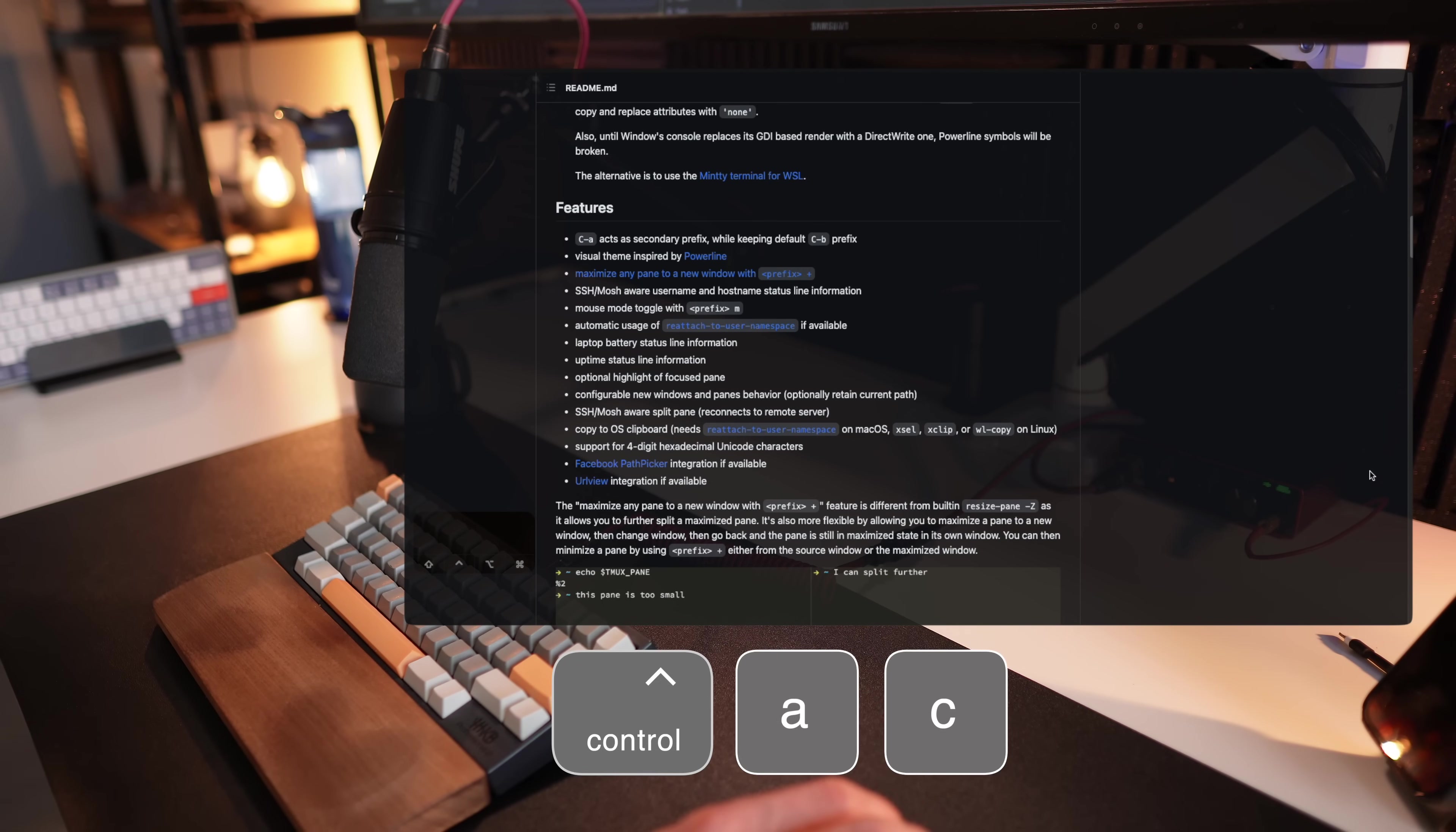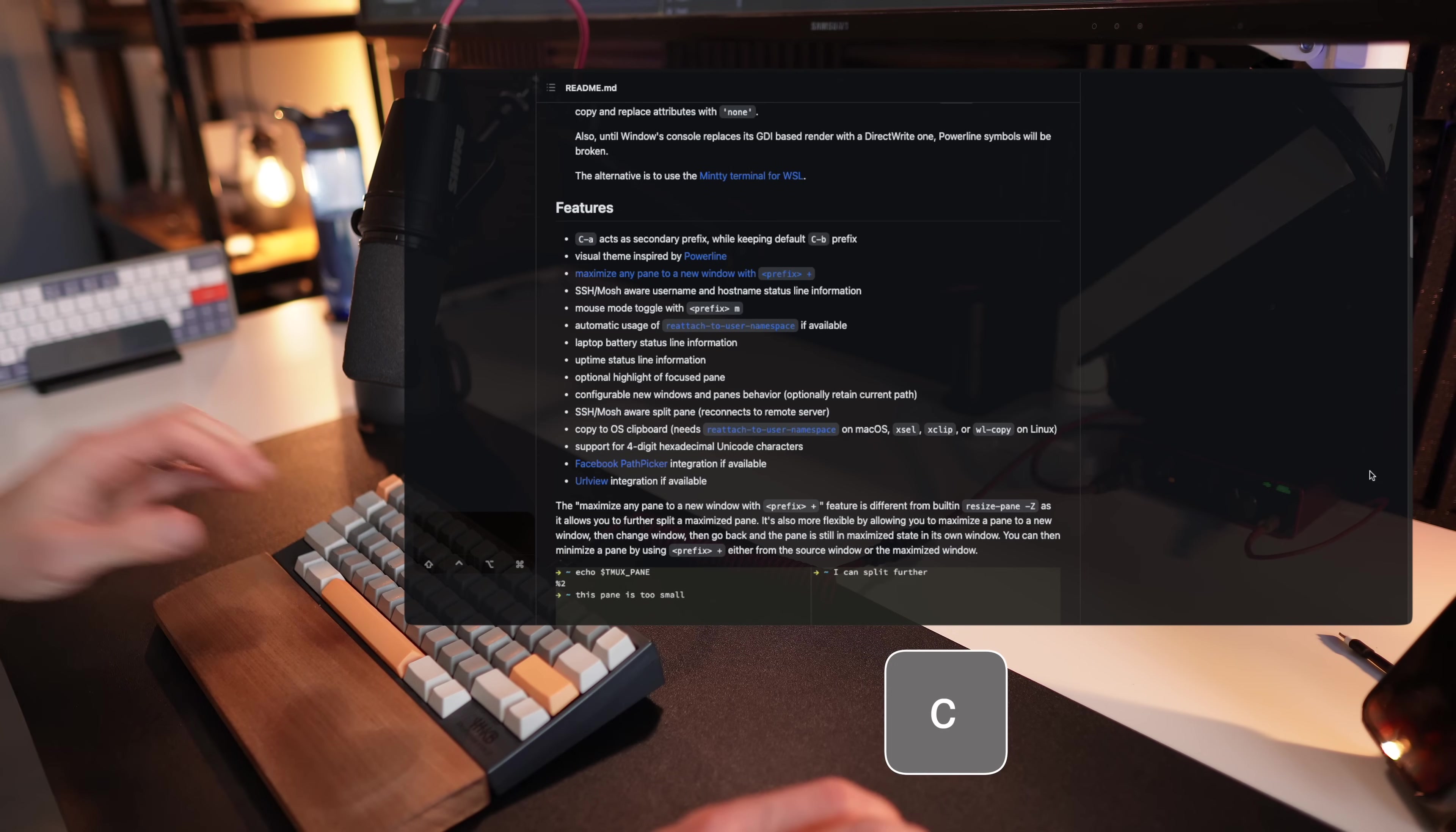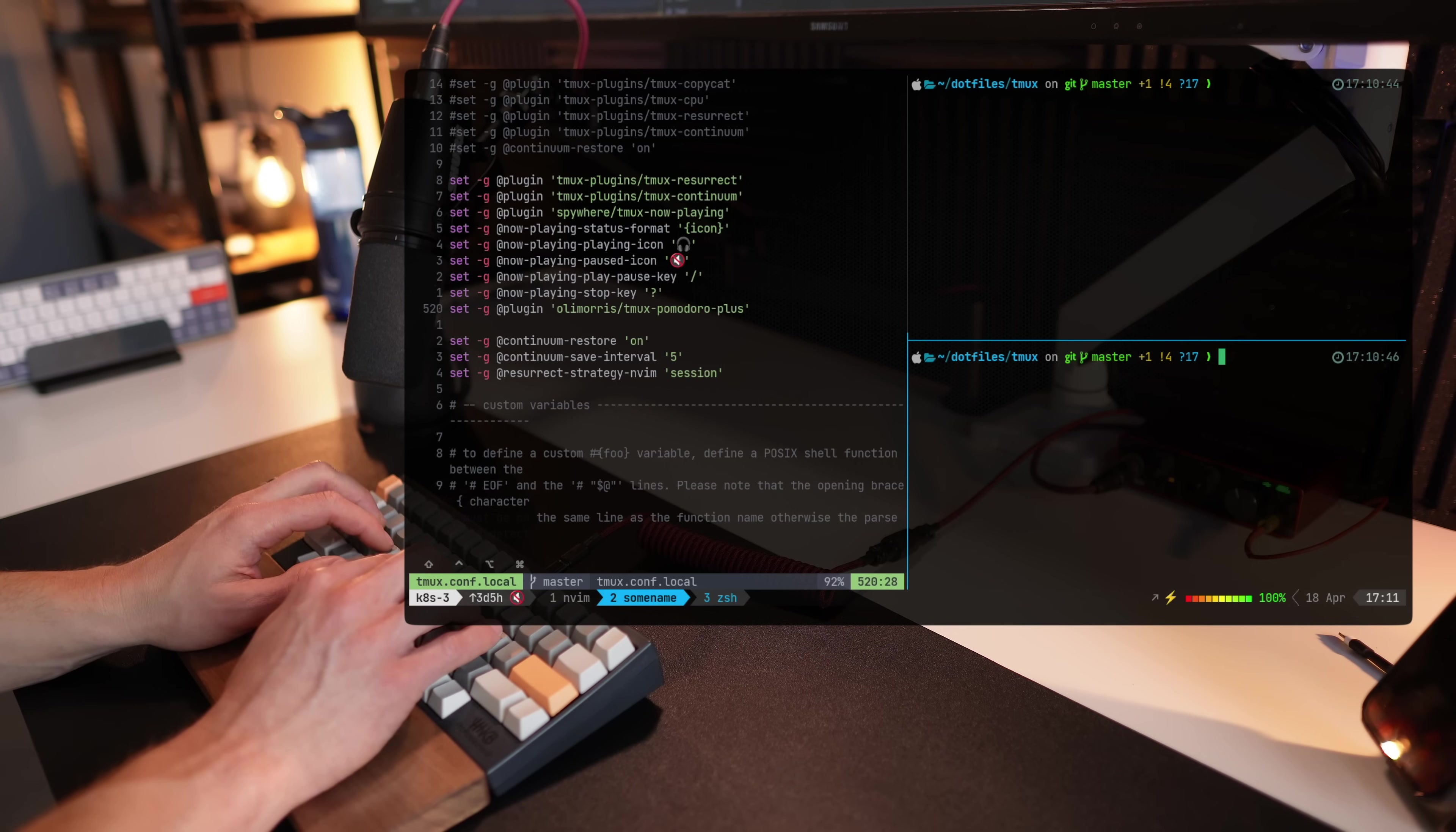With prefix C, you can close a window or just use control D to kill the process like I'm doing here. They both serve the same purpose.